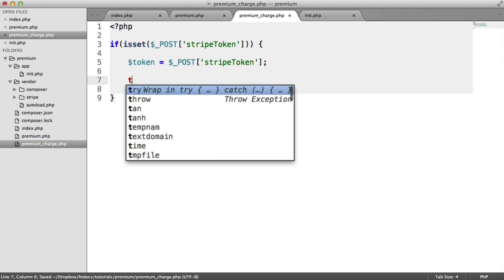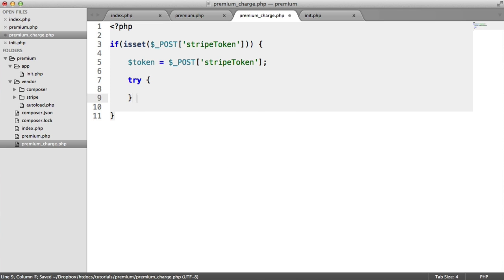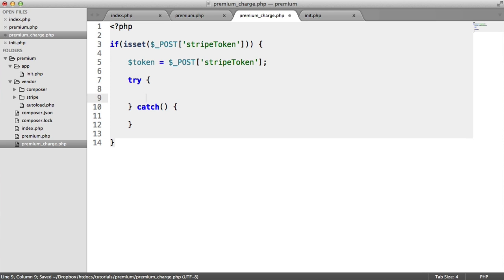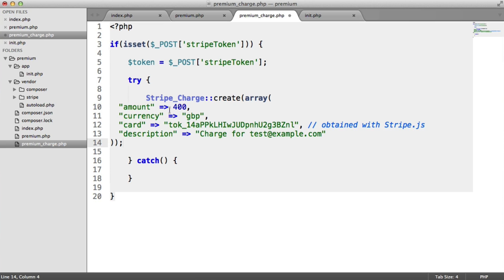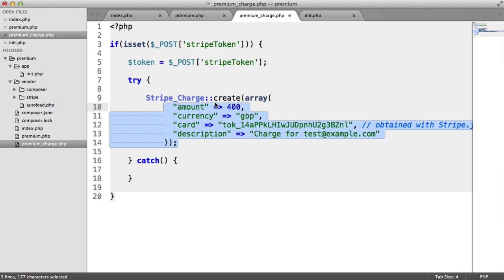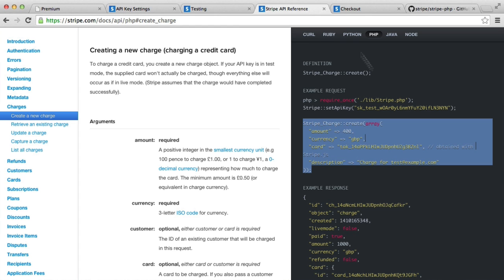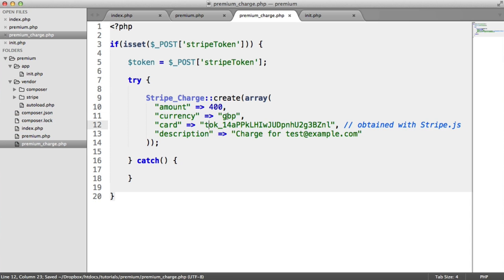Now what I'm going to do is use a try-catch block to catch any exceptions that are thrown by the Stripe charge object or the Stripe library, if you like. So inside of try, what we want to do is paste in that code that we just saw over on here. So let me explain exactly what this does.